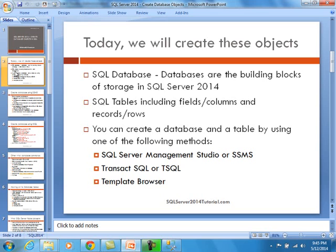We will demonstrate all of these today in our video training. You could use SQL Server Management Studio, also known as SSMS. You could use Transact-SQL or T-SQL. And finally, you could also use the Template Browser, sometimes known as Template Explorer — a really handy tool that has predefined scripts ready to go.